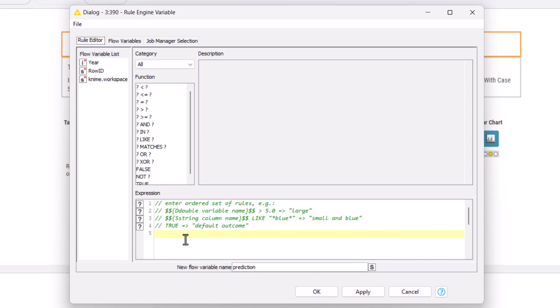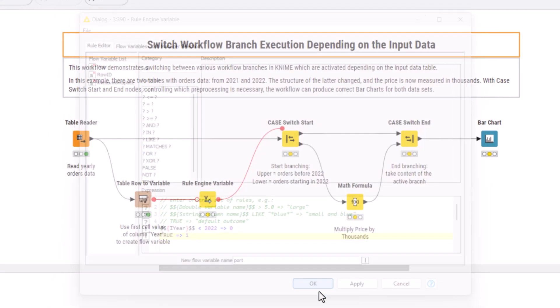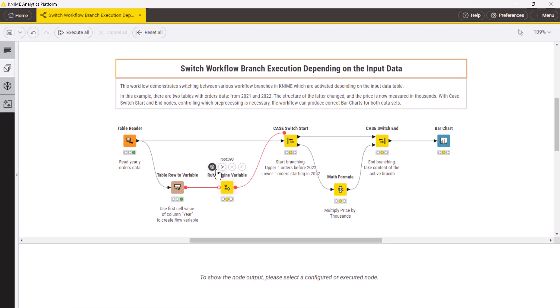In the configuration window, you need to write the rule. If the flow variable year is less than 2022, then the new variable should be equal to 0. For all other cases, the new variable should be equal to 1. You can name the new flow variable, for example, port.